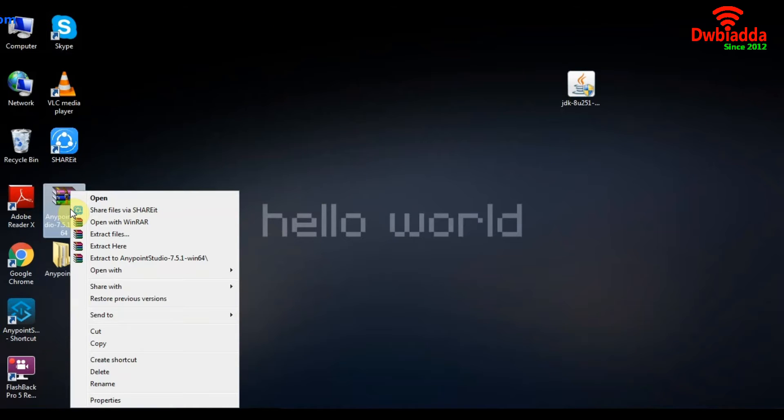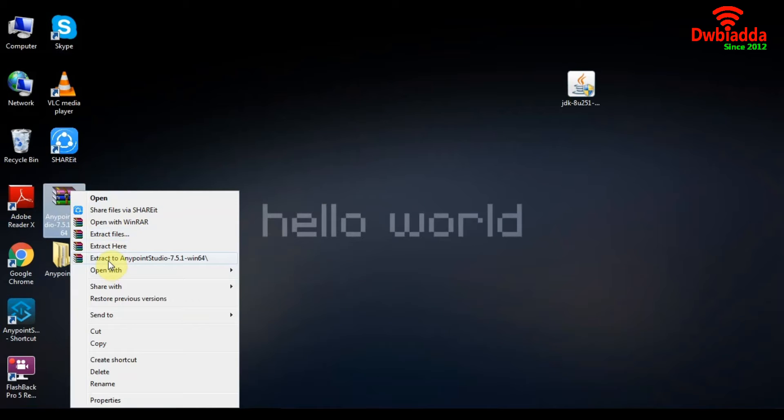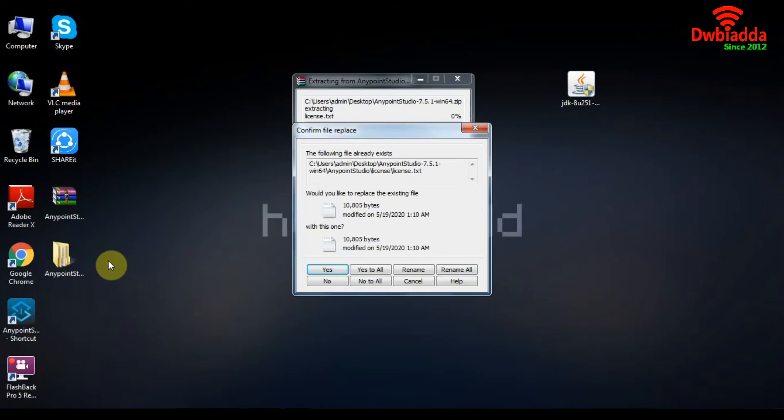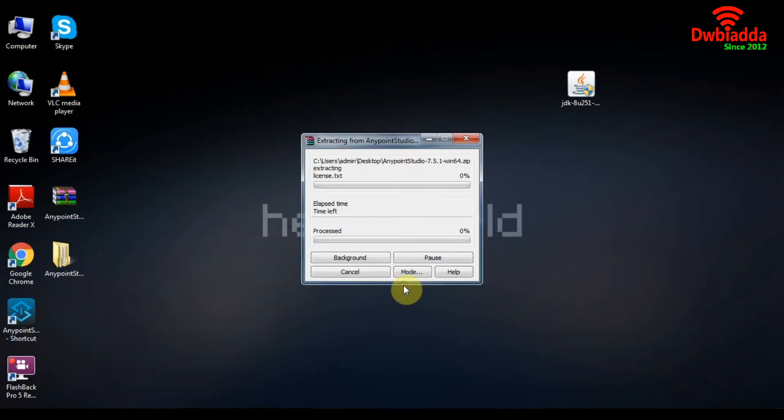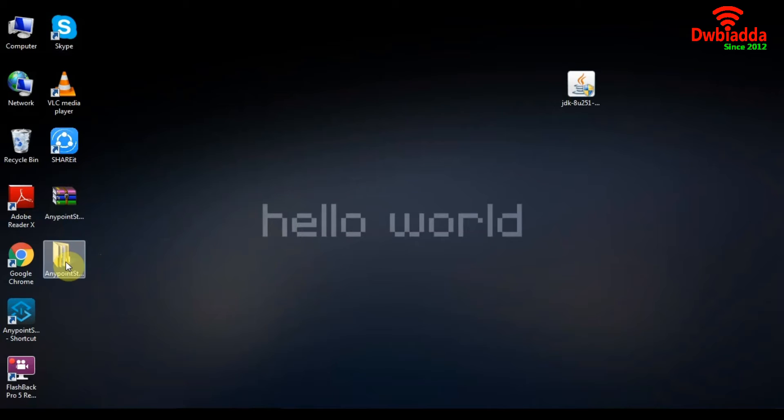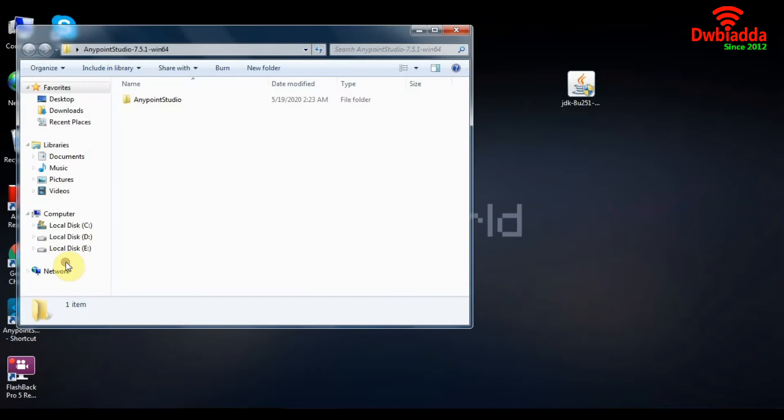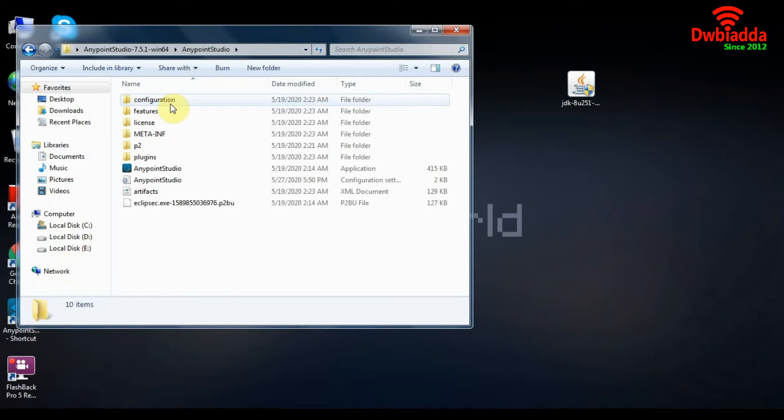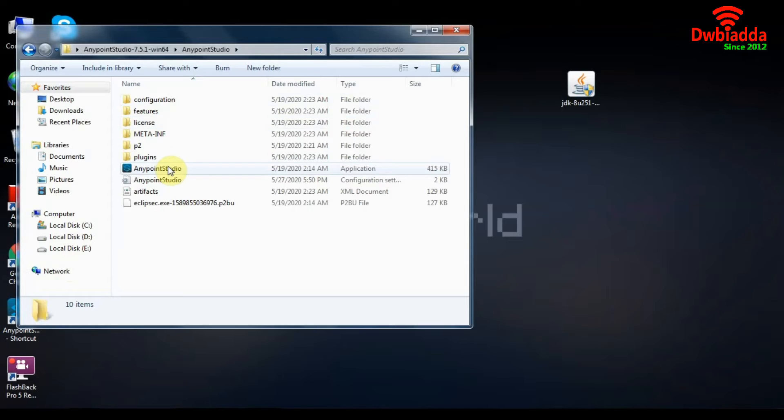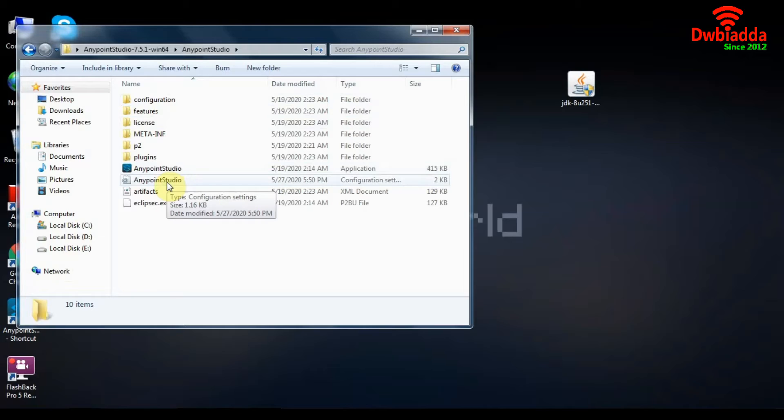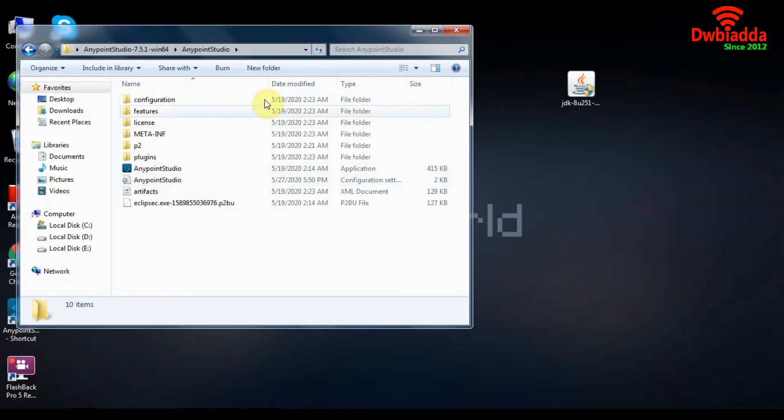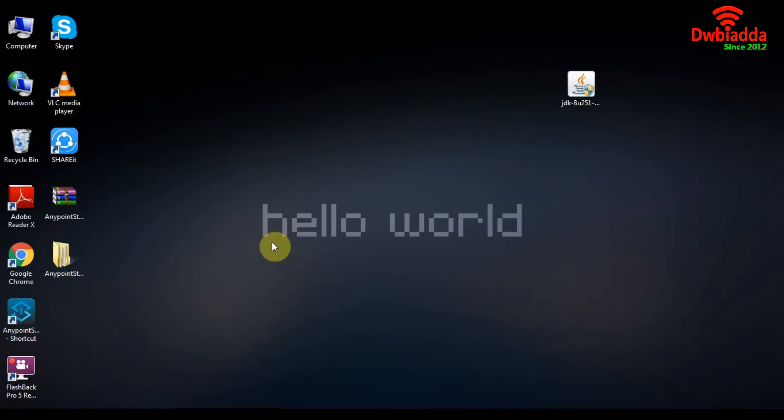To extract it we will right click on it and select extract to Anypoint Studio. This won't run for me because I have already extracted the same zip file before and here is the extracted version of the zip file. This is what you get in the Anypoint Studio. Anypoint Studio needs no installation as it comes with its own application file. It only needs to be configured properly to run on this system. So let's move on to the configuration part of it and install Java on our systems.